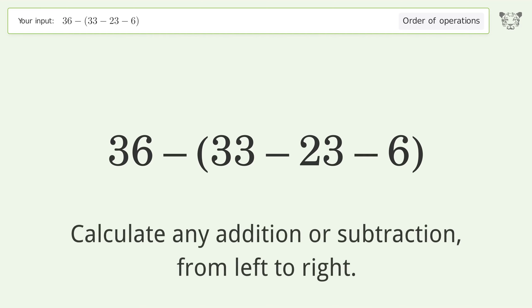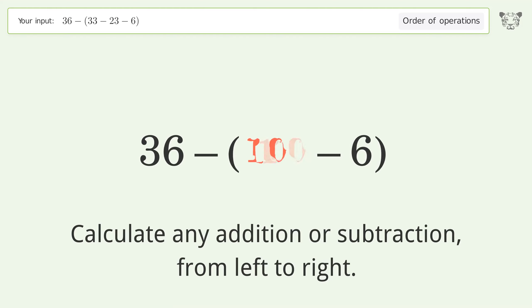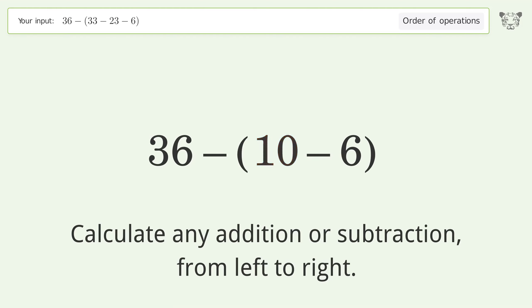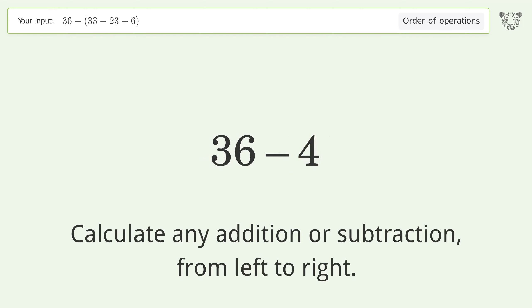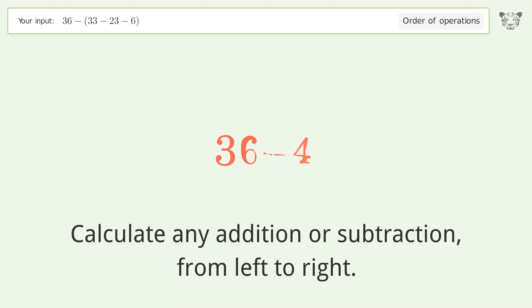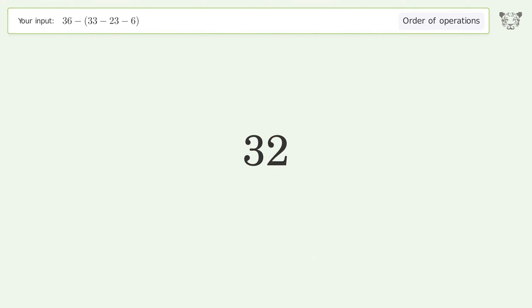Calculate any addition or subtraction from left to right: 33 minus 23 equals 10. Then 10 minus 6 equals 4. Finally, 36 minus 4 equals 32. And so the final result is 32.